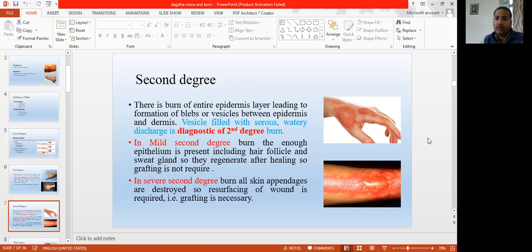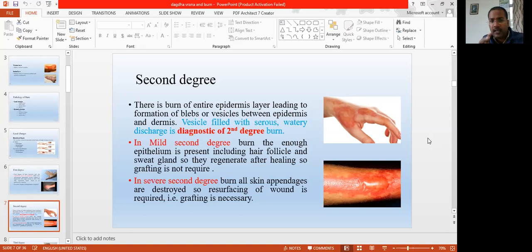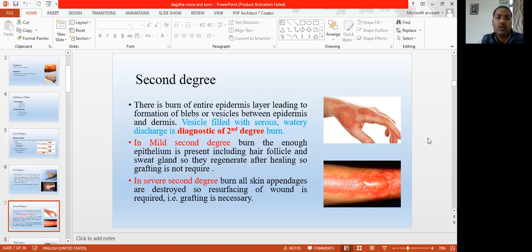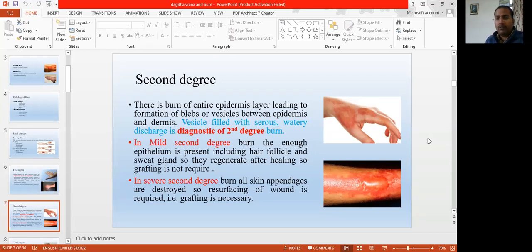One more thing in the second degree burn is the formation of blisters. This is the diagnostic criteria — blisters are an important characteristic feature of the second degree burn. These are not present in first degree burns, and these are not present in third degree burns. Blisters are very important — if somebody has burned and got blisters, it means it is the second degree burn.